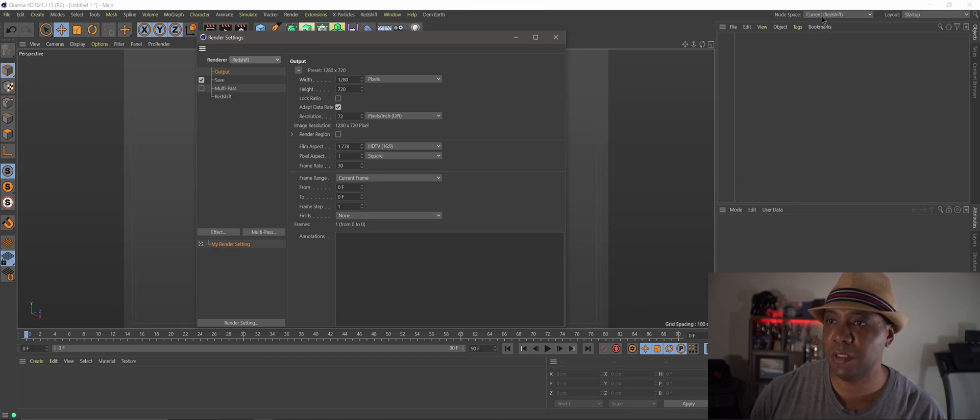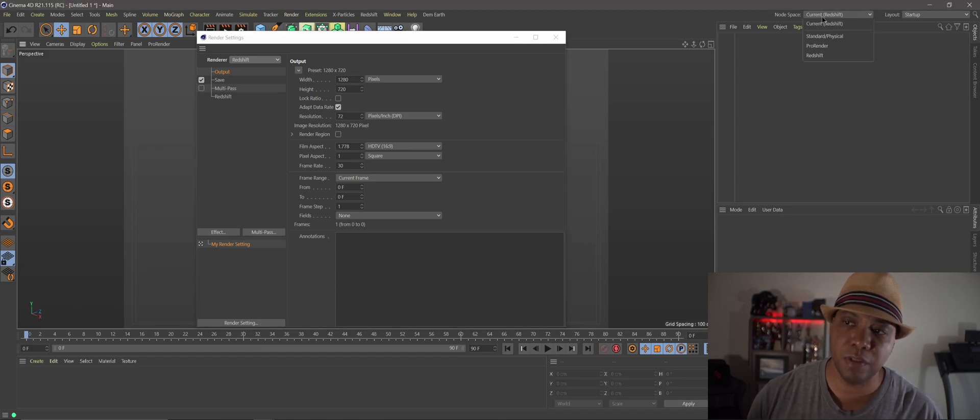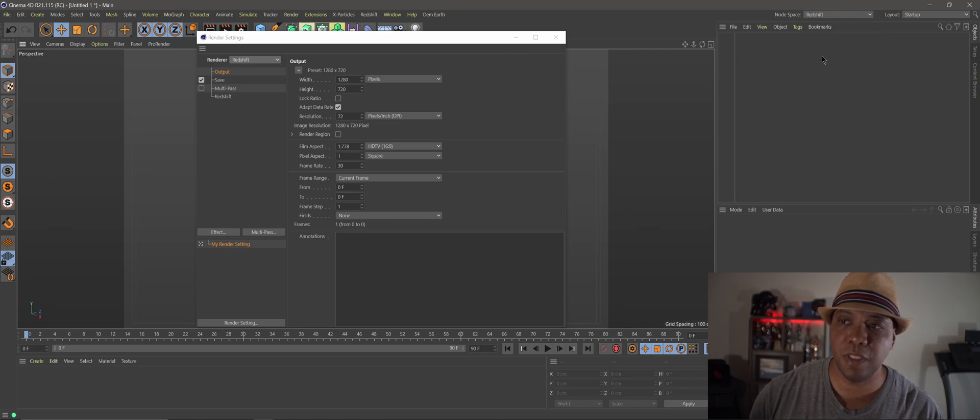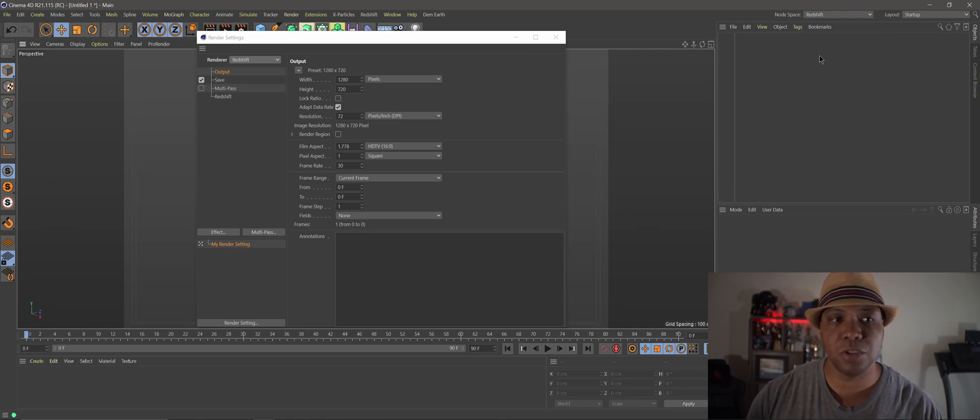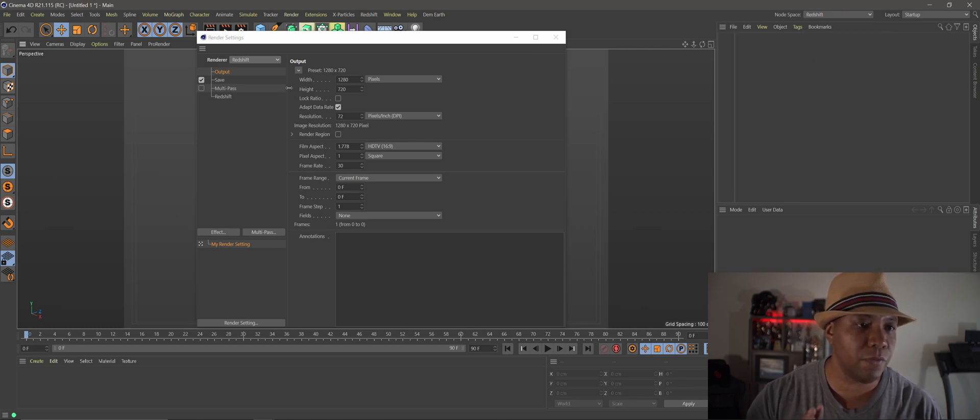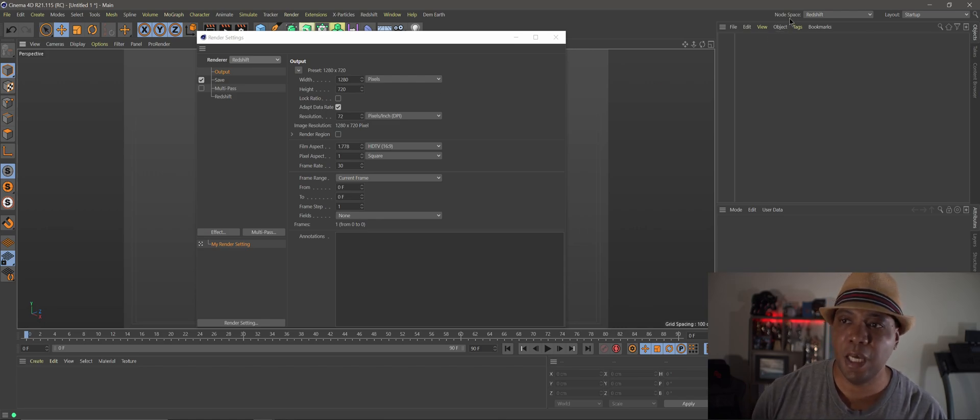But what I like to do is I would like to click on this and then make it Redshift anyway just so there's no problems or confusion or anything like that. So I have my render settings at Redshift and I have my node space at Redshift.